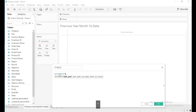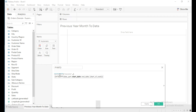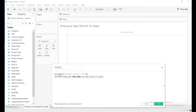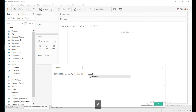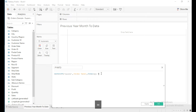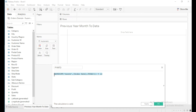I will give the date part as month. This DATEDIFF function is going to compute the difference in months between the order date and today's date. When it is equal to 12, it will give the sales of the previous year for the entire current month, which is June.